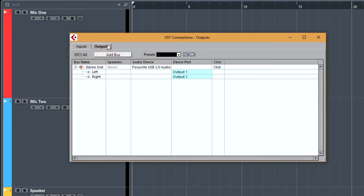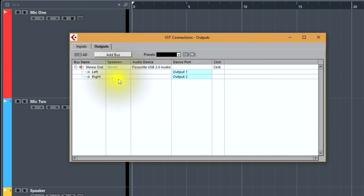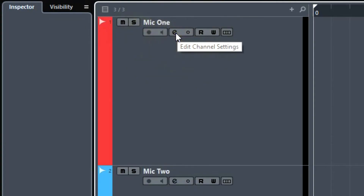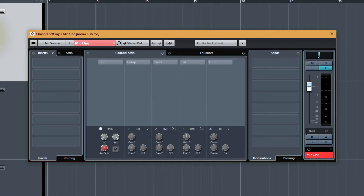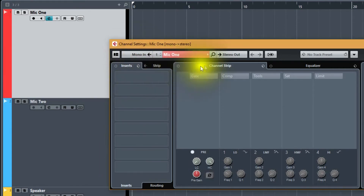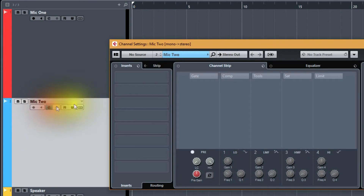Let's look at the output — we have stereo out. So: Mono In, Stereo Out; Mono In Two, Stereo Out. The next thing we have to do is connect the tracks to the buses. We go to Edit Channel Settings — right here it says no source. Let's change that to Mono In so we get Mono In, Stereo Out. Then let's go to track two — Edit Channel Settings — and here it says no source, so we select Mono In Two. Mono In Two, Stereo Out.